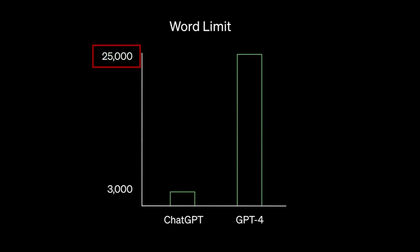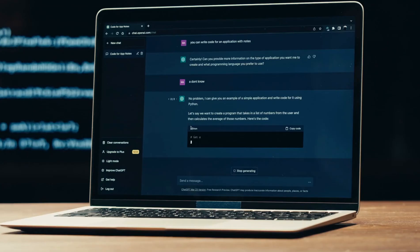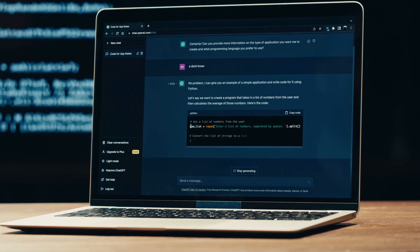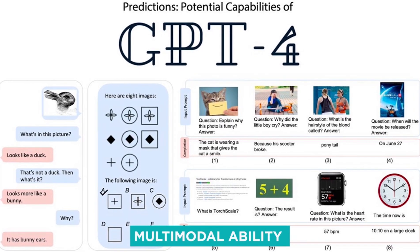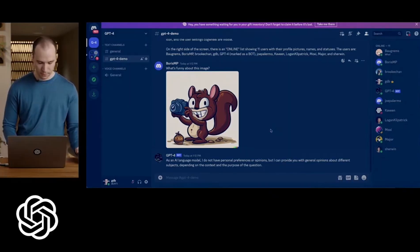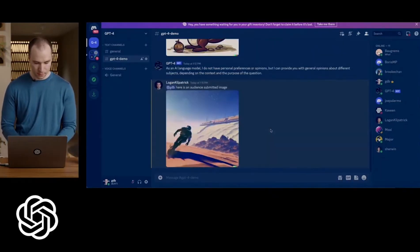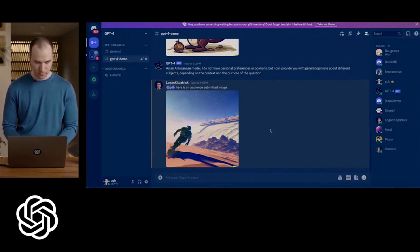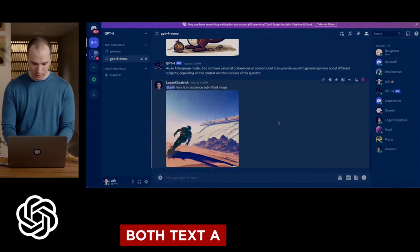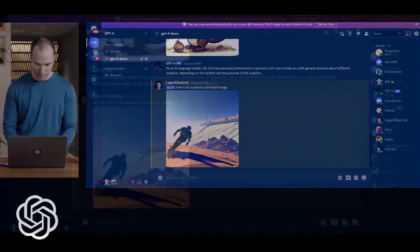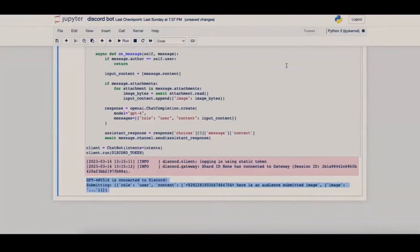ChatGPT, however, is limited to 3,000 words and tends to lose context and drift astray with successive responses. One standout feature of GPT-4 is its multimodal ability. Unlike its predecessor GPT-3.5, which focused solely on text input, GPT-4 can handle both text and images as prompts. This opens up a world of possibilities for users, enhancing their interactive experience like never before.